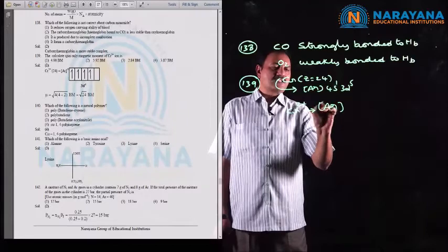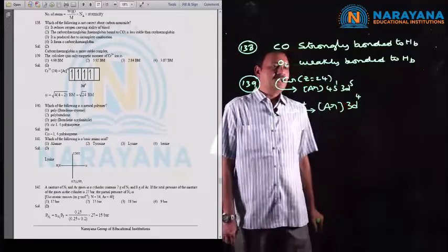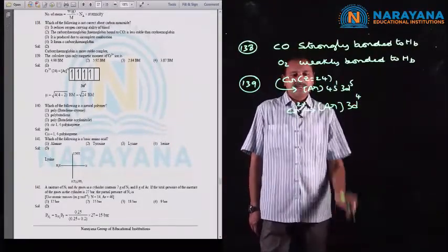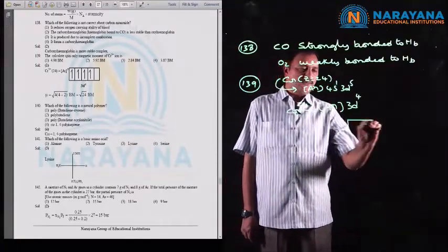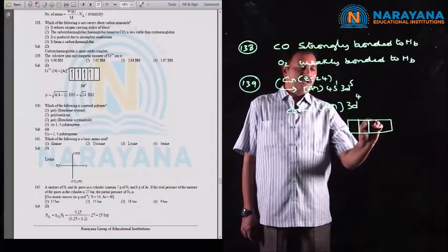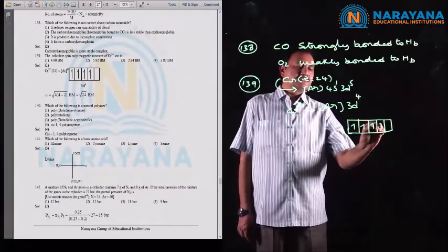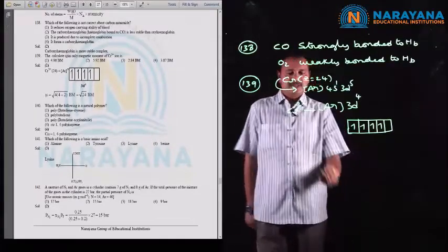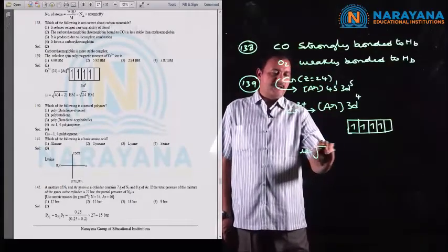For Cr²⁺ ion, chromium loses two electrons: one from the 4s subshell and one from the 3d subshell. The configuration of Cr²⁺ becomes [Ar] 3d⁴. In the d subshell, those four electrons are distributed as single electrons according to Hund's principle, giving four unpaired electrons in Cr²⁺.